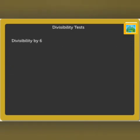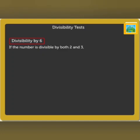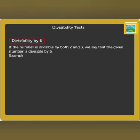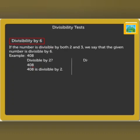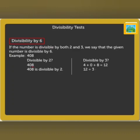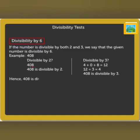Divisibility by 6: if the number is divisible by both 2 and 3, we say that the given number is divisible by 6. For example, look at the number 408. Is it divisible by 2? The number ends in 8. Thus, it is divisible by 2. Is it divisible by 3? 4 plus 0 plus 8 is equal to 12, which is divisible by 3, which makes the number 408 divisible by 3 as well. Hence, 408 is divisible by 6.